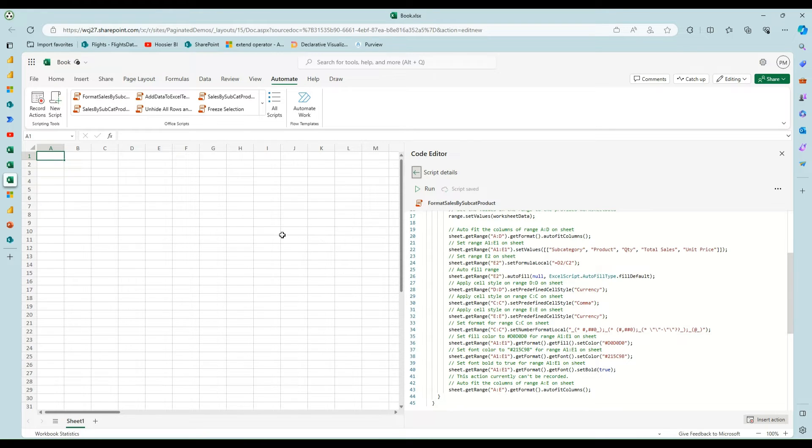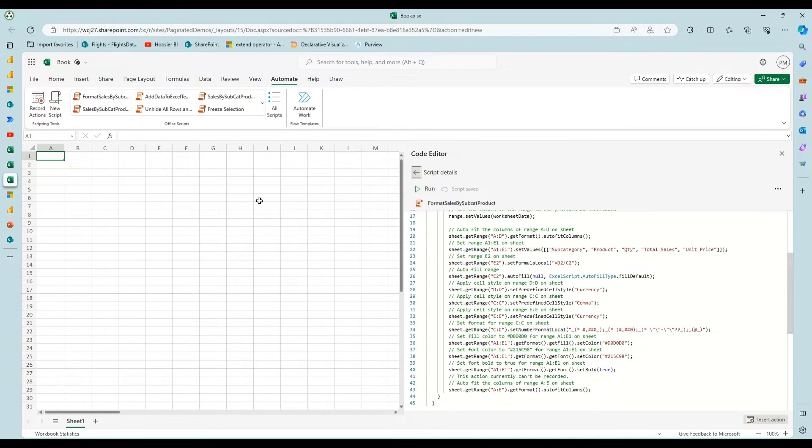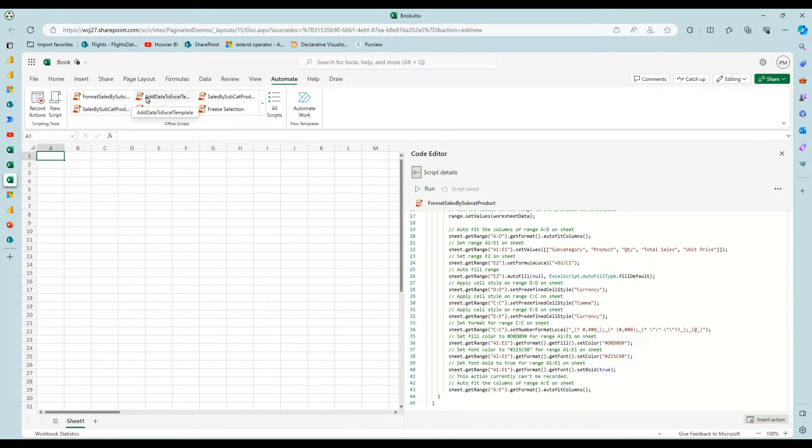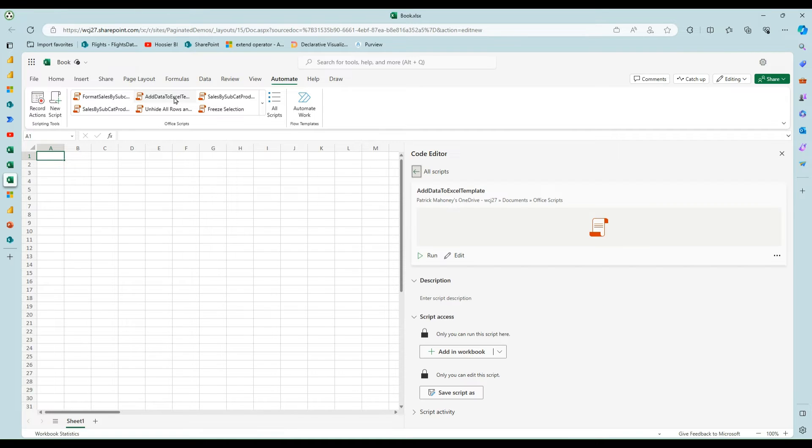OK, and so I'm going to show two scenarios. One is if I was dropping it into a blank Excel workbook. But I also want to show dropping it into a pre-built workbook as well.